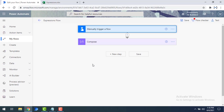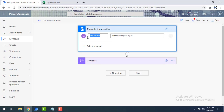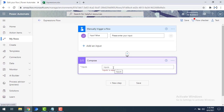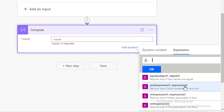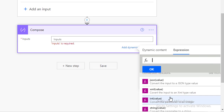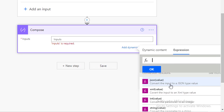I have already created a flow named 'expressions flow.' It is manually triggered and I've given the input value as a string. That string value will first be converted into XML, and from that XML I'm going to convert the value into JSON format. In the compose action I'm selecting the inputs and going to the expression tab, where I can see the JSON conversion function which converts the input to JSON type value.